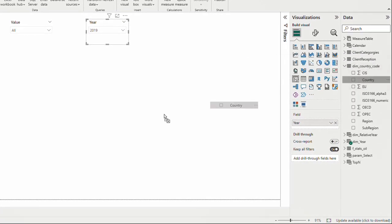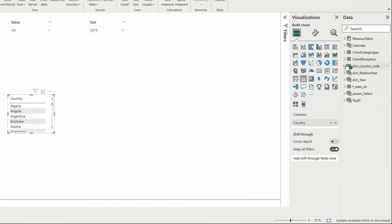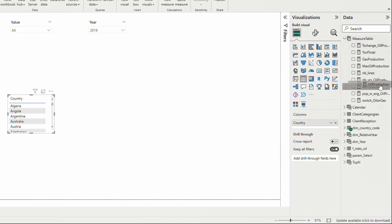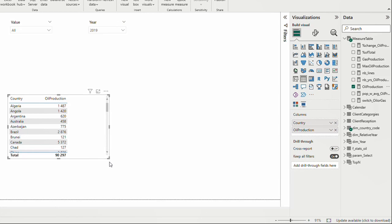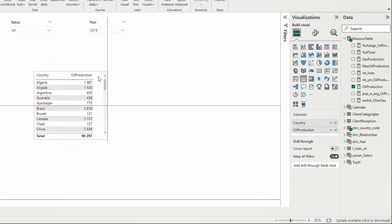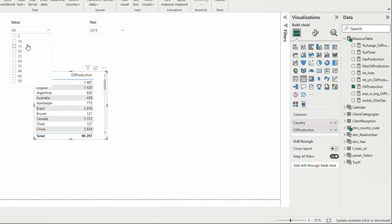I'm going to bring the country from the country dimension table. Then in my measures I have oil production, which is simply the sum of oil production from my fact table. For 2019 I can see oil production for different countries — in kilobarrels per day, though we don't care about units for now.